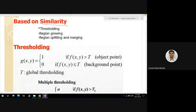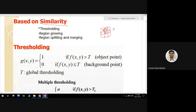In the similarity principle, we consider pixels which have some predefined criteria — for example, pixels whose intensity values are nearby, or whose intensity value difference is within some value like 5. Based on that criteria only, segmentation is done. In similarity-based segmentation, there are three important techniques: principle of thresholding, region growing, and region splitting and merging.